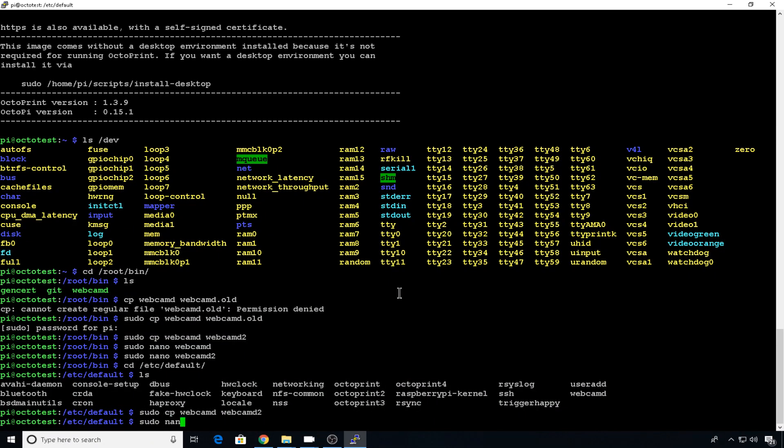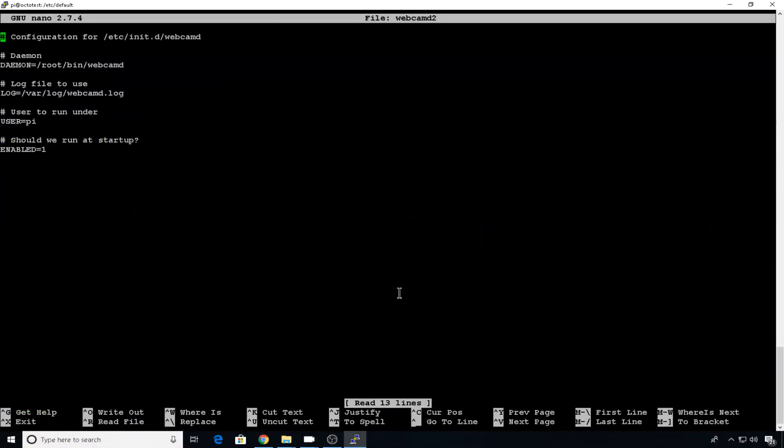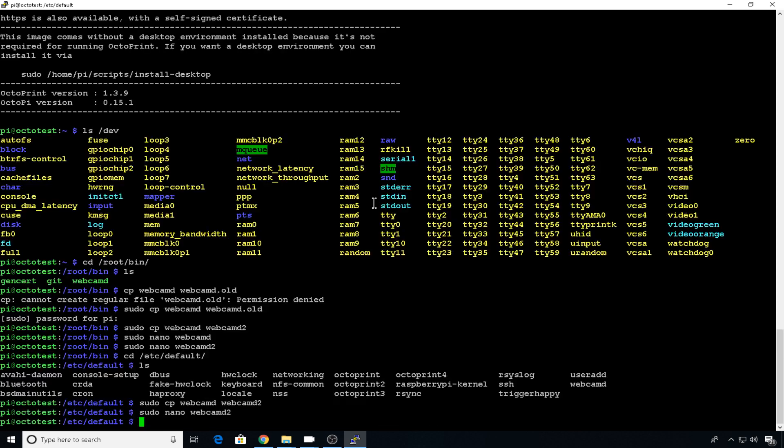And let's edit webcam D2, sudo nano webcam D2. And then daemon will be webcam D2 for the second cam. And we want it to go to webcam D2.log file. Easy enough. Control X, Y to save it, hit enter.